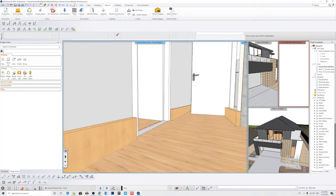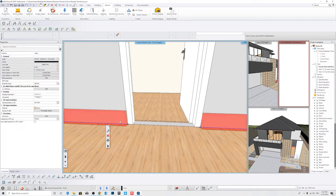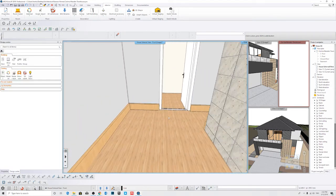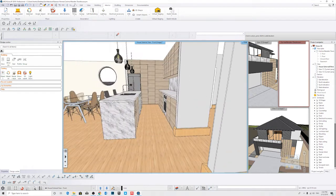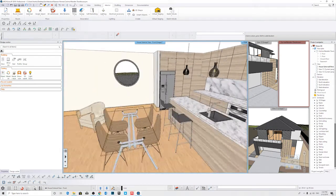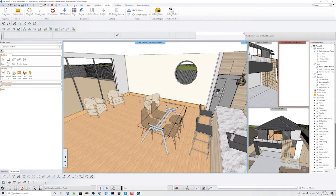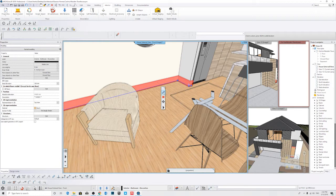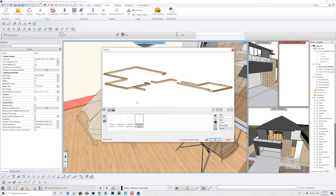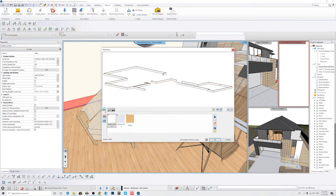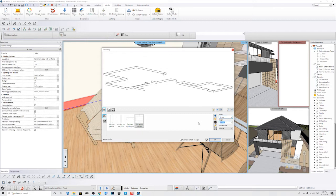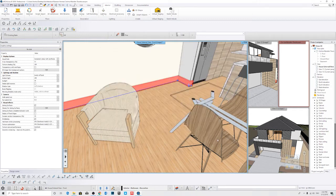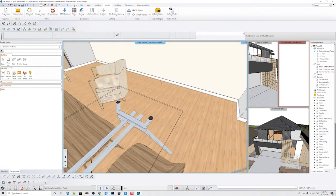Here we have our skirting and we can see it aligns quite nicely. Now we might adjust the sizing and the color — we're going to click on it, go to Edit, change it to bright white, change the width to 10 and the height to maybe 80. So now we have something more realistic.